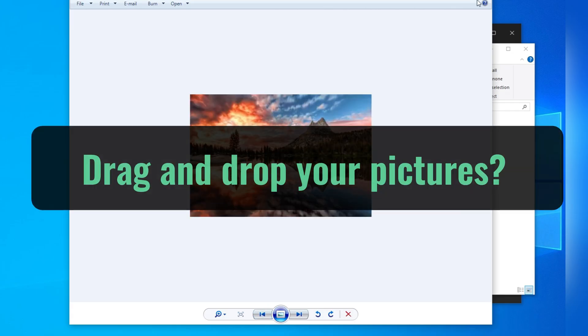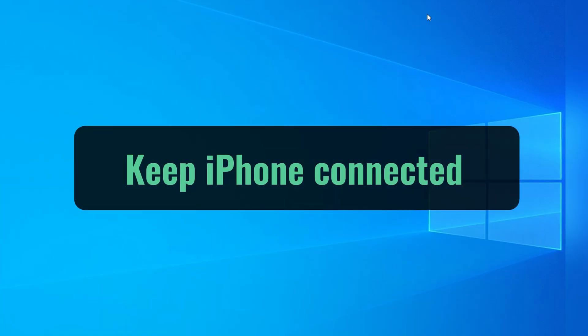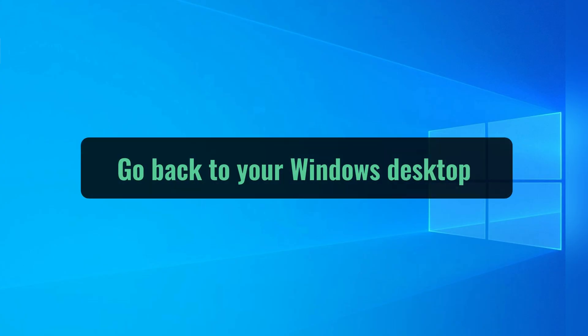Now, let's say you just want a simple way to drag and drop your pictures. That's where the File Explorer comes in. I'm going to keep my iPhone connected and show you how to transfer photos from iPhone to PC using the native file explorer.